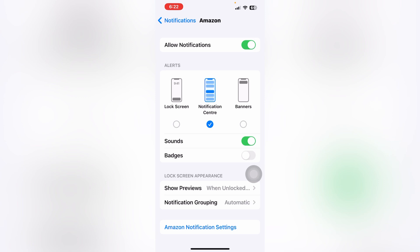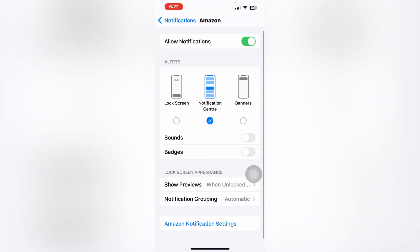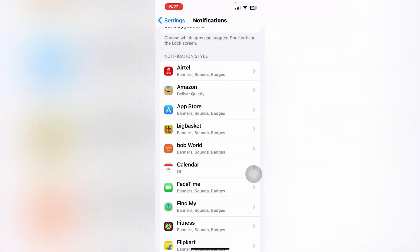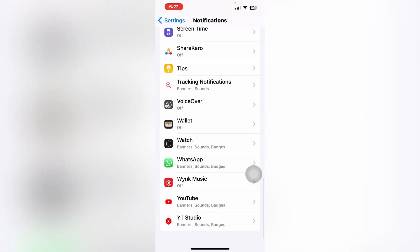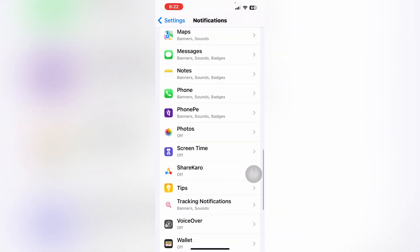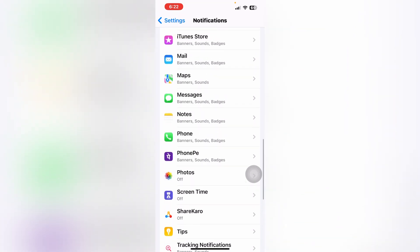If you want to turn off this notification sound, just tap on this icon and it will be set off easily. So this is how you can turn off your notification sound. Here is the on option and here is the off option. When you click the back option, you can see the many apps.